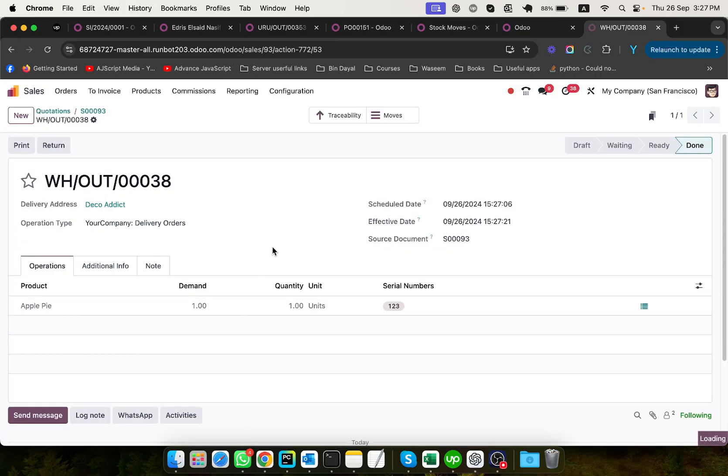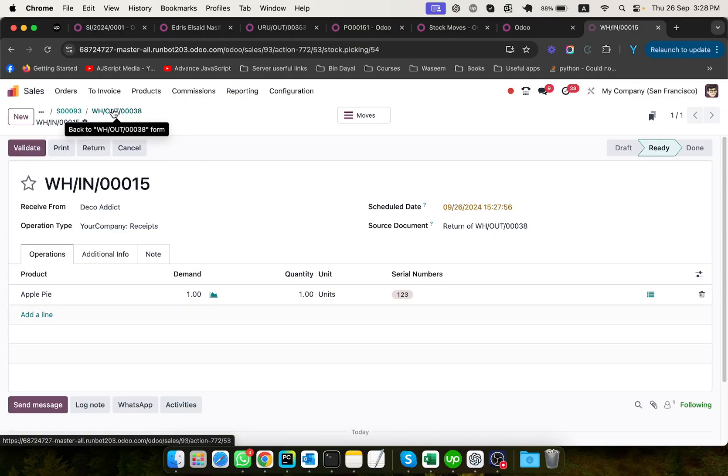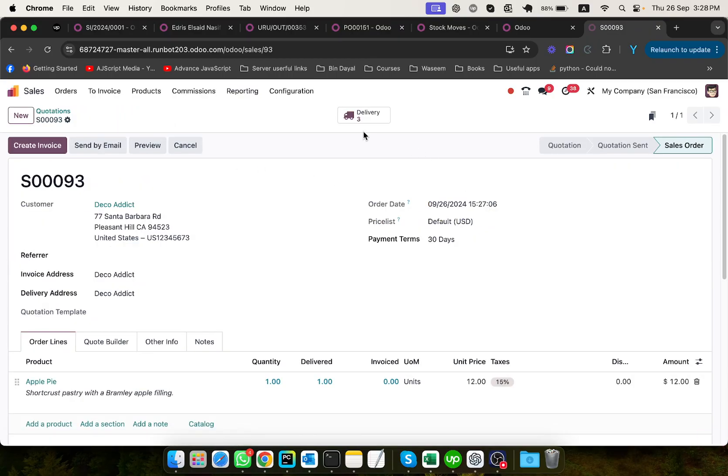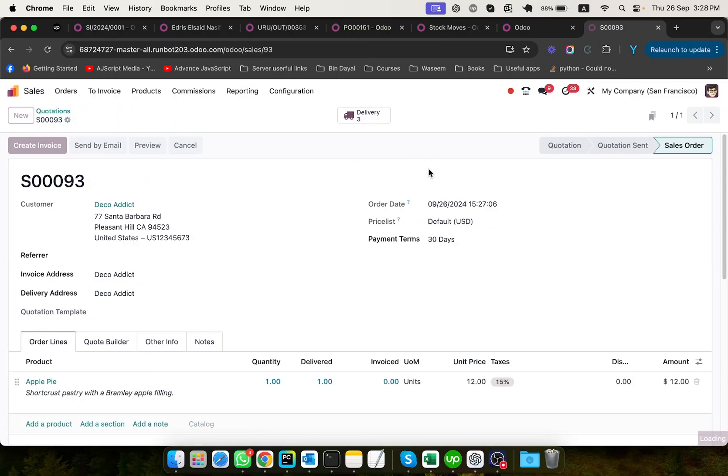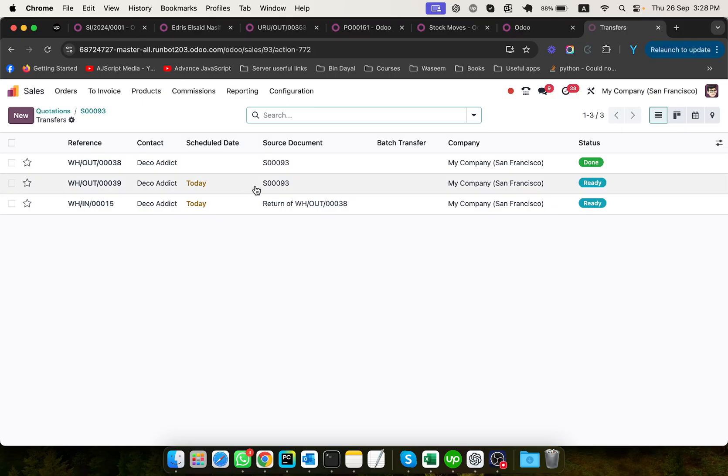And it will create two delivery orders. Let me go to the sales order and then go back to the deliveries. So you will see three deliveries. This is the return delivery, which will return the product that was delivered to the customer. And this will be used to deliver and exchange a product.